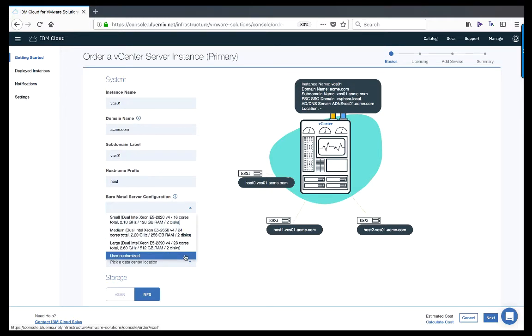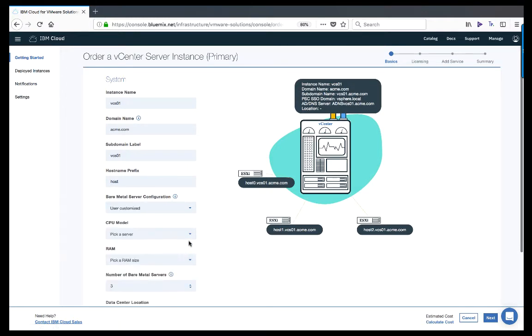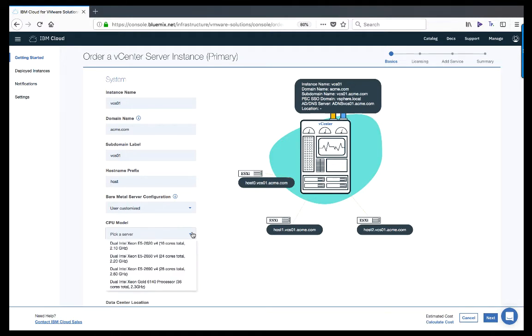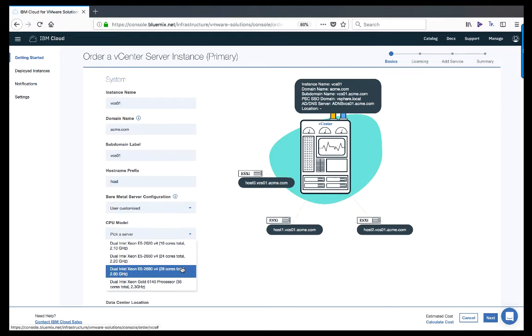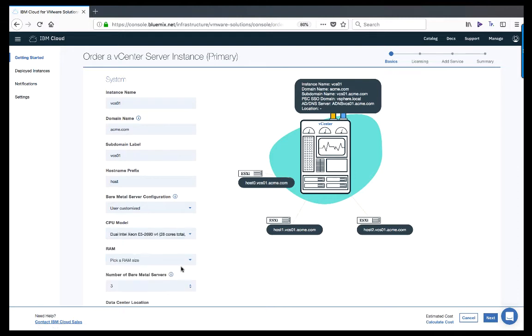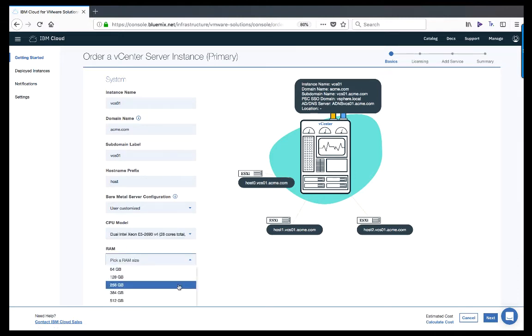To proceed with vSAN storage, we must select the User Customize option and further choose the CPU model and RAM. Please note that if User Customized is not selected, NFS will be used as the virtual machine storage device.